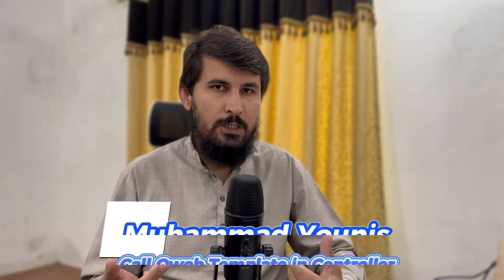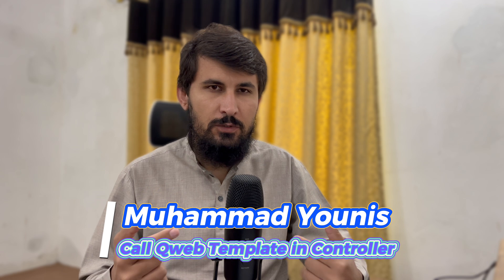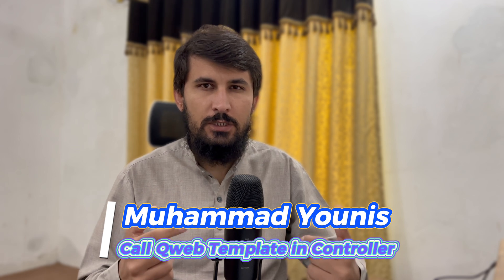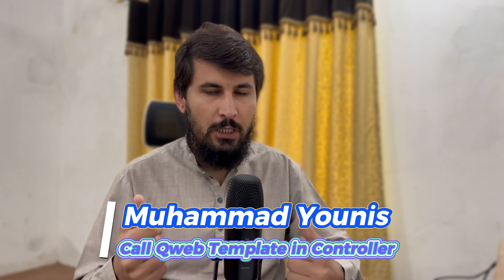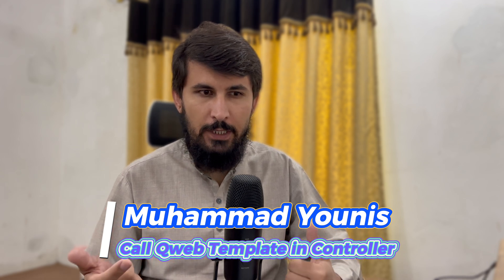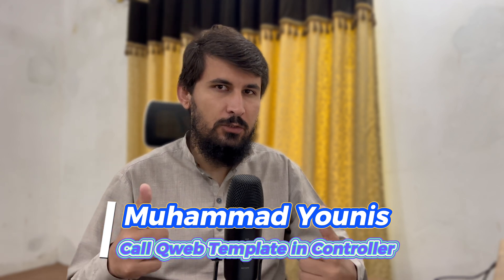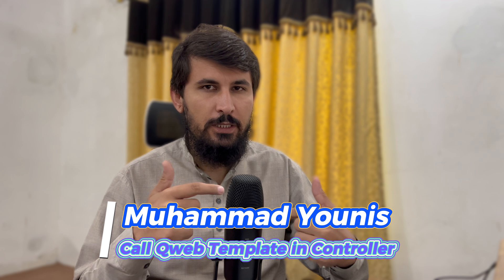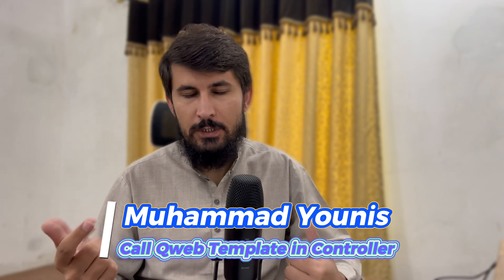Assalamualaikum friends, welcome back to Udo Discussions YouTube channel. I am Mohamed Yunus and in today's video we are going to discuss how to call the Qweb template in the controller and display the data on the website.